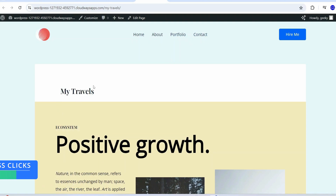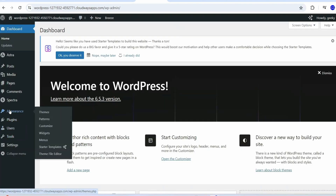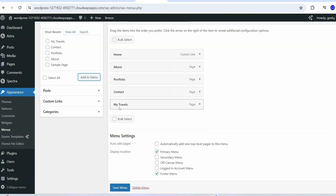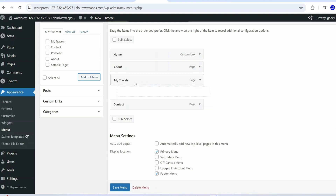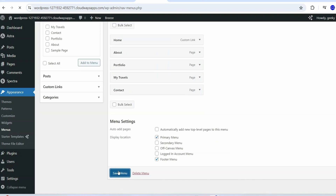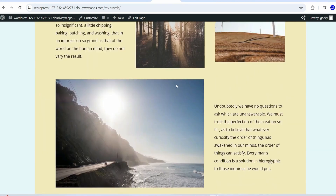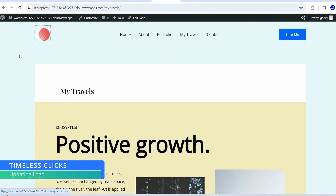After creating the page you'll notice 'My Travels' isn't showing in the menu. To add it, go to the dashboard, hover over Appearance, and click Menus. You'll see the My Travels page listed — select it and click 'Add to Menu.' Drag it to the position you want, such as right after Portfolio, and click 'Save Menu.' Now if you go to your website you can see My Travels is properly added in the menu.